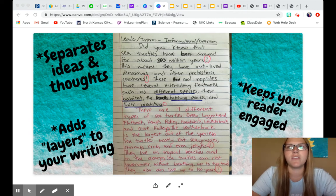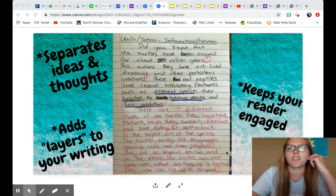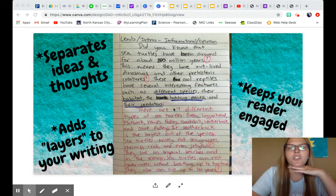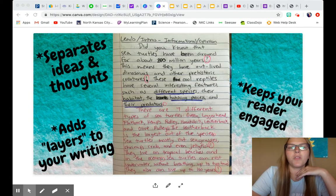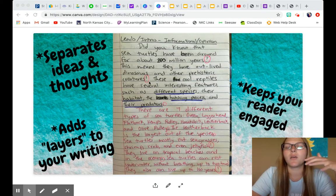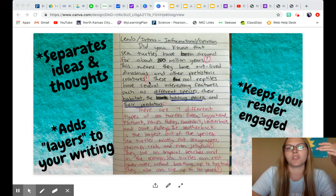This is obviously not my whole writing — I just took a picture of my front page, but I circled all the different punctuation that I used. You can see here, even in my intro, I've got all three of them. I started off with a question, so I've got a question mark. And then I came up with a really interesting fact that I wanted my readers to really grasp, so I put an exclamation point.